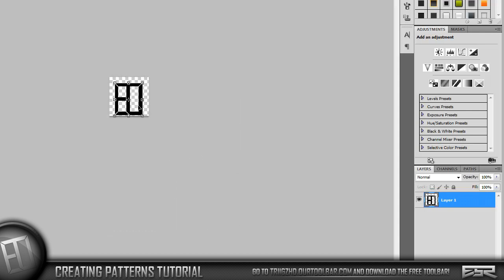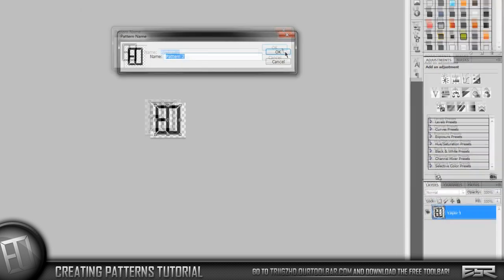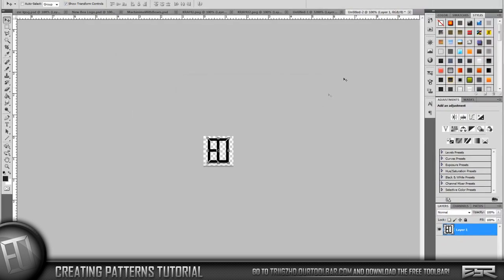There you go, you got that in there. Now just center it the best you can. It's not going to matter, they're all going to be even. Just get it pretty good. Hit Edit, Define Pattern, and then just name it what you want.